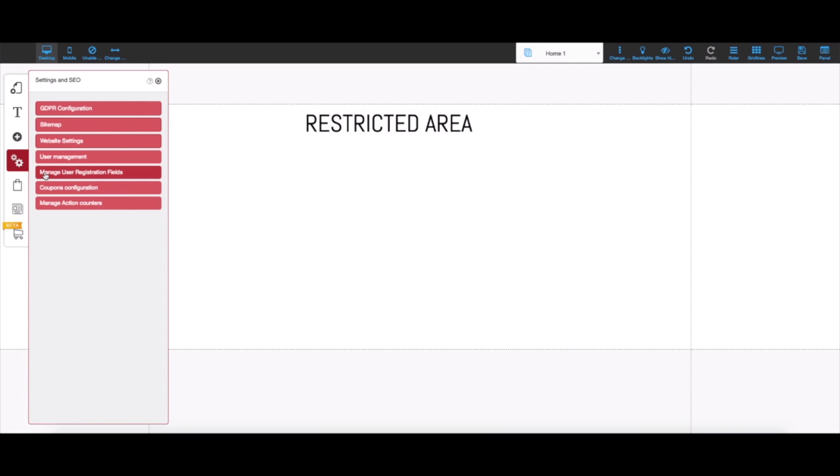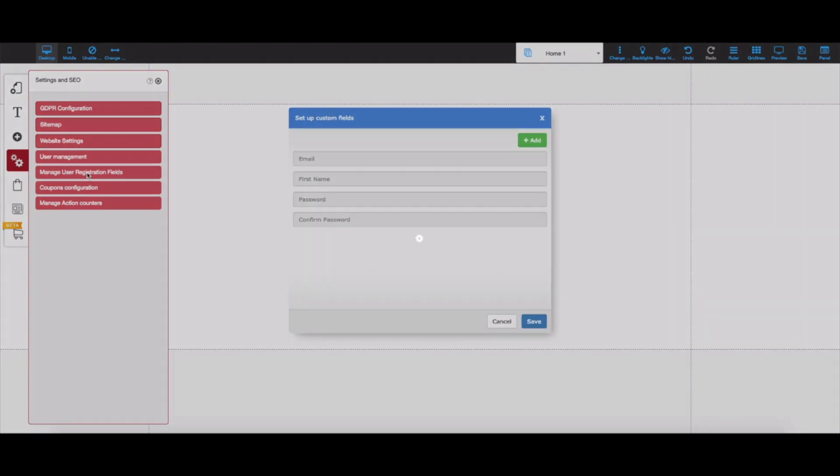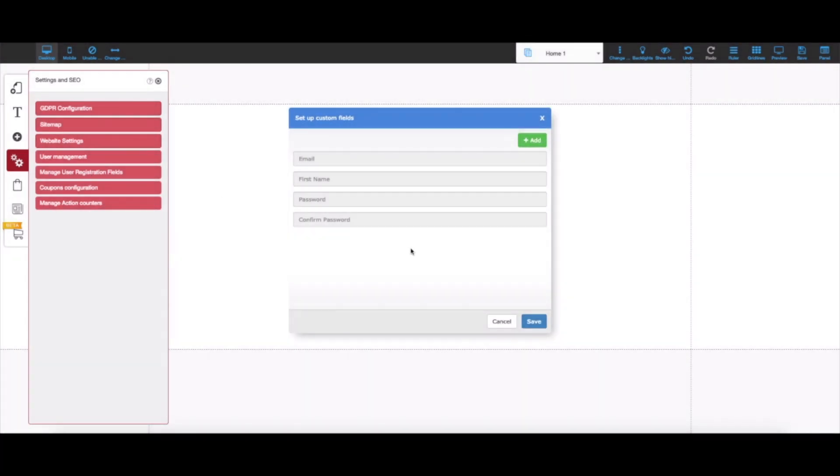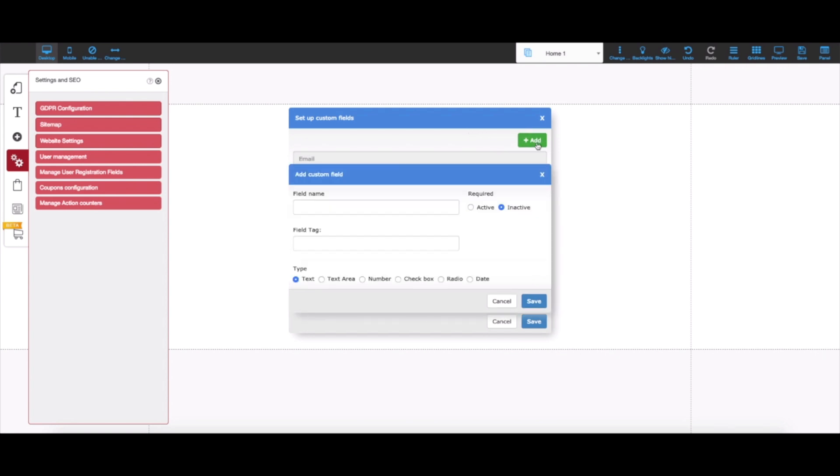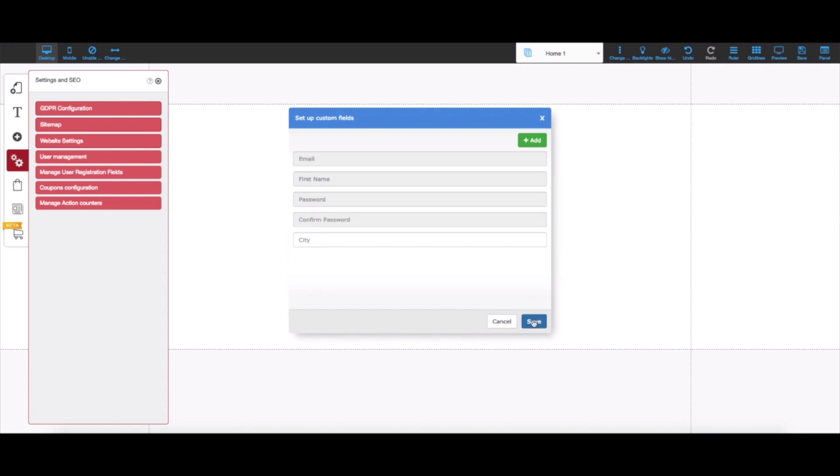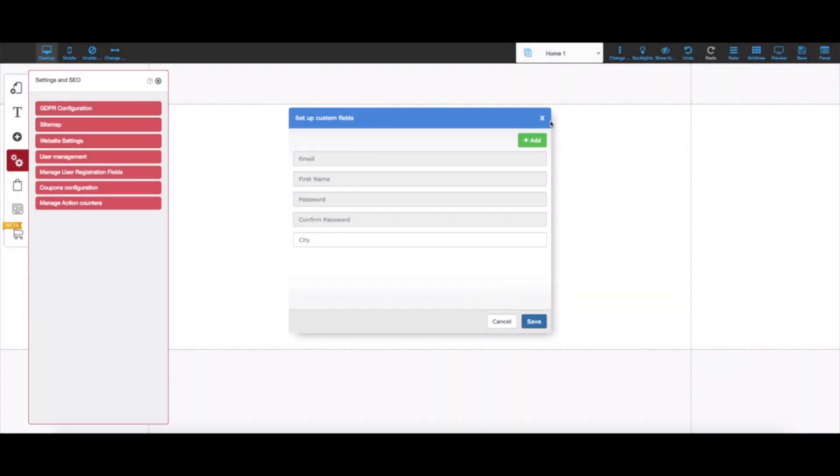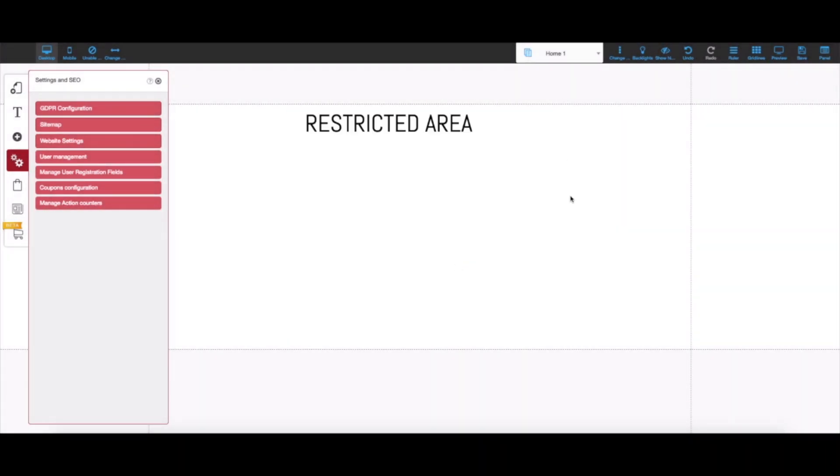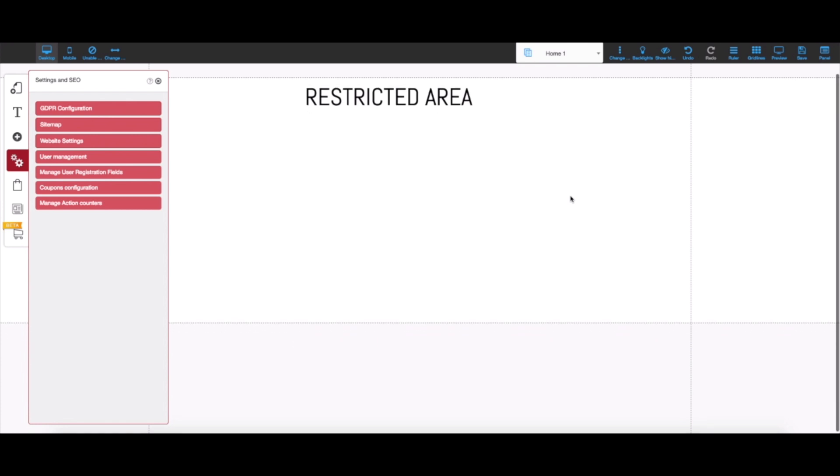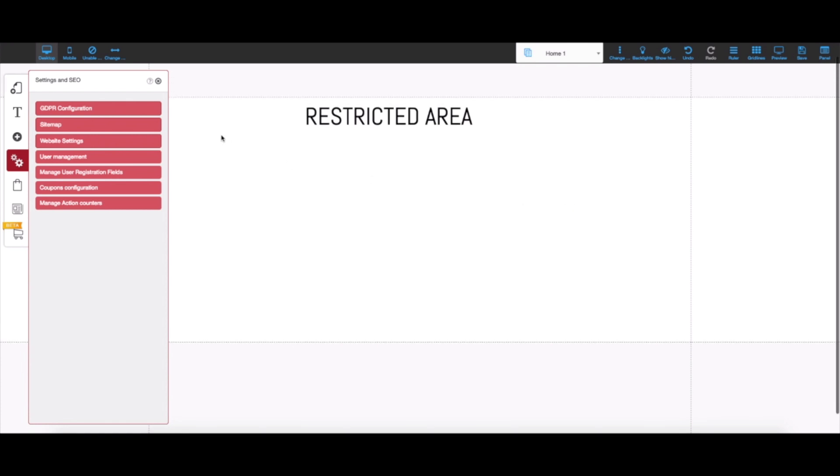I'm going to click on these two gears and proceed by clicking on manage user registration fields. I have the option of adding custom fields here. I'm going to click on add and write city, just like I wrote when I was creating my list inside MailingBoss. I'm going to choose this to be required, just like I did on MailingBoss, and I'm going to use the same tag as I did in MailingBoss. I'll hit save here and save again. Now every time a user tries to sign up, they have to provide the city they live in.